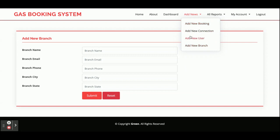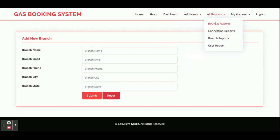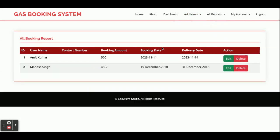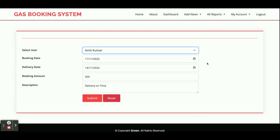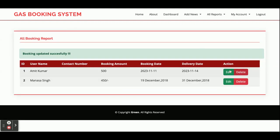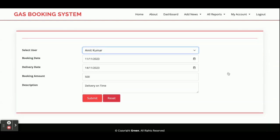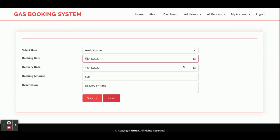These are all four add forms. This is the Booking Report — all bookings made by the admin are displayed here. You can see two bookings have been made. You can click Edit to modify and submit a booking. There is also a calendar feature that displays when clicked.